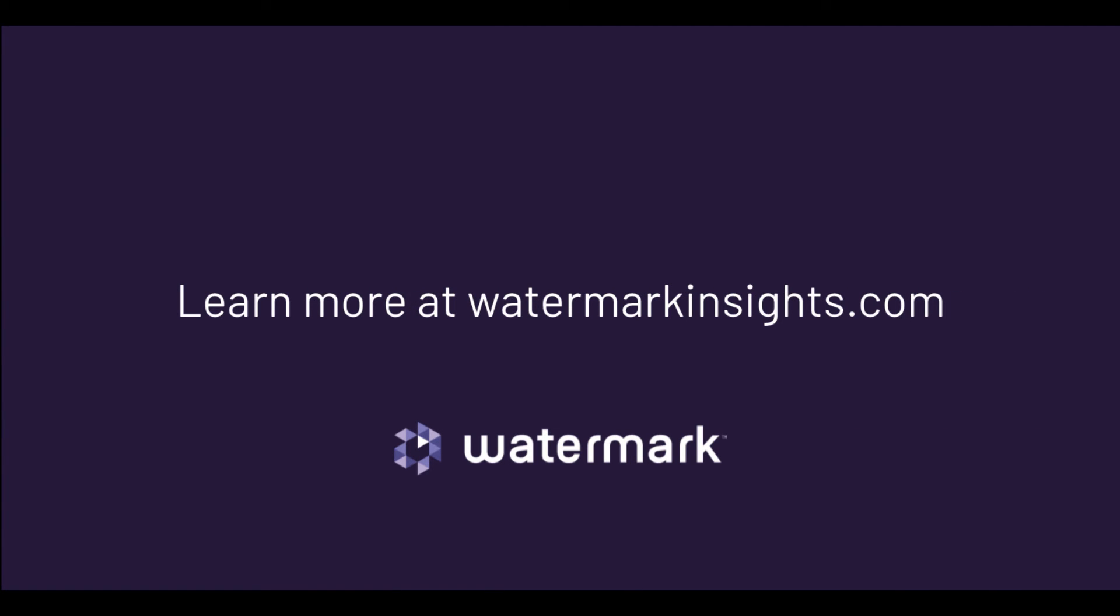This is the perfect time to revisit your accreditation reporting process, and with Watermark's innovative solution, you can be one of the institutions that are saving time and providing clarity in this high-stakes process. To learn more, please visit us at watermarkinsights.com.